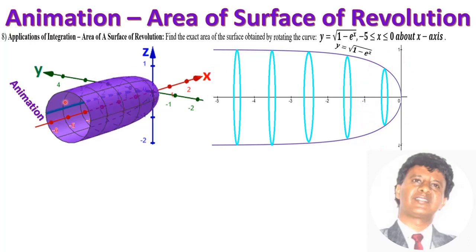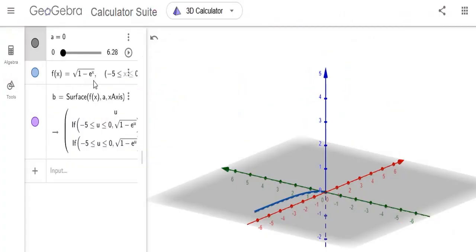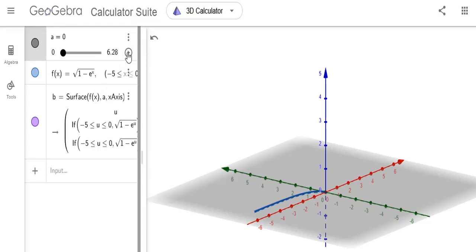This is the surface area that is generated, and we'll look at the animation. The animation is y equals the square root of 1 minus e to the x, where x is between minus 5 and 0, rotated around the x-axis. The red is the x-axis, the green is the y-axis, and the blue is the z-axis. And here we go.